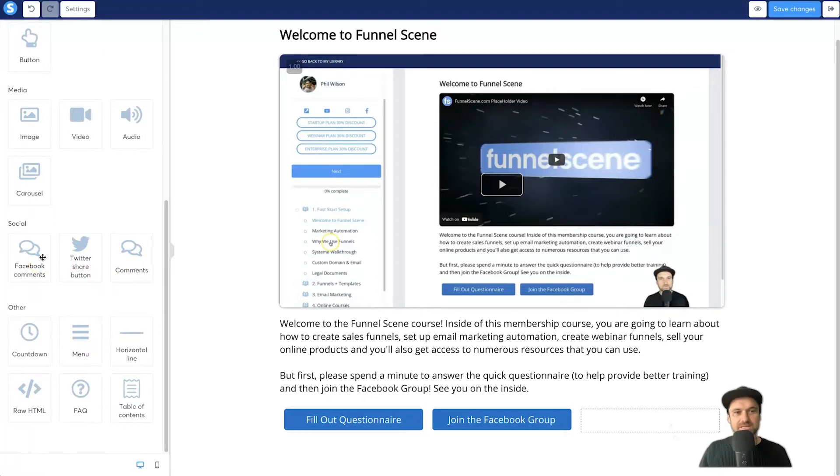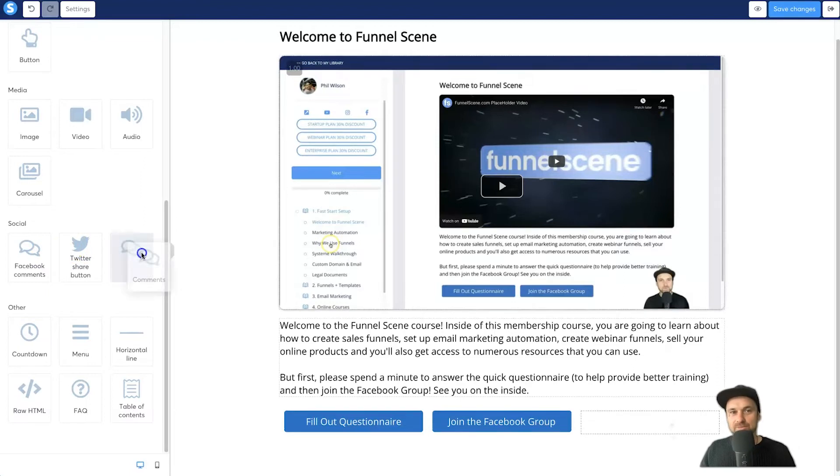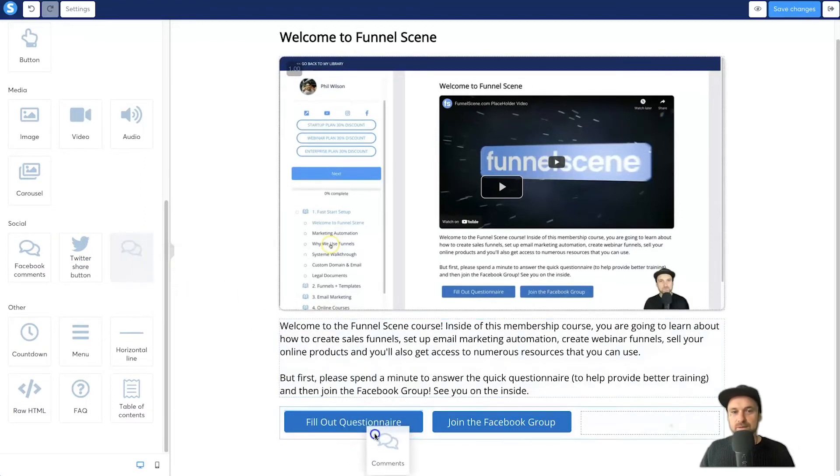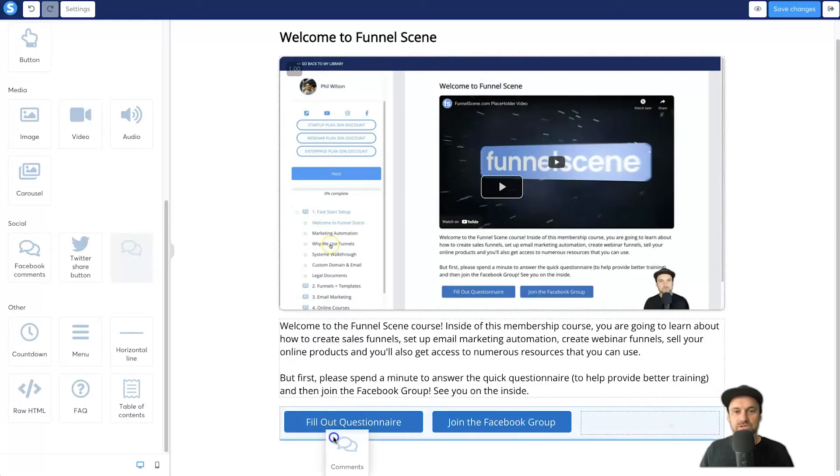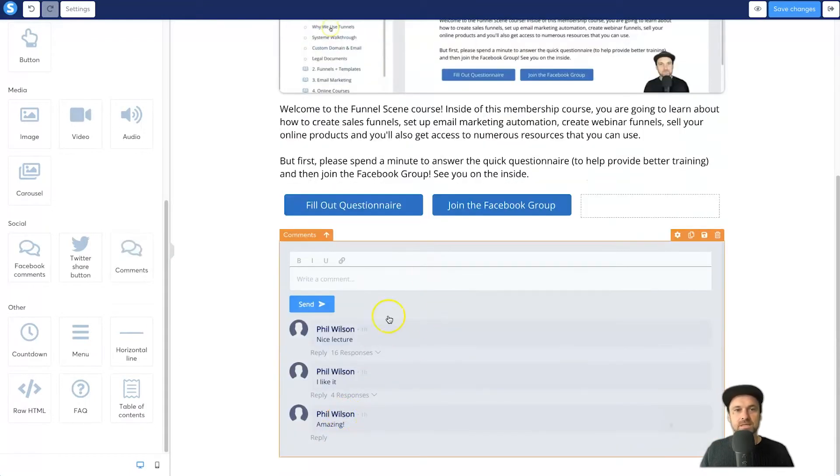And what you want to do is come down on the left and scroll down until you see comments. Now there is Facebook comments and there's also a Twitter share button. I'm not going to be talking about those today, however I am going to be dropping in this comment module. And once again, it's drag and drop, so just simply drag it across to where you want to go and drop it in.